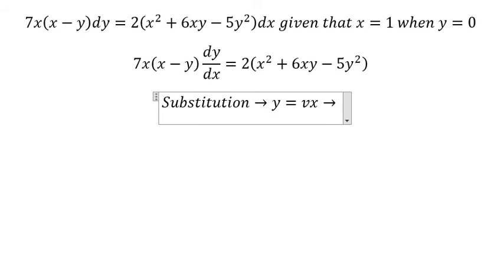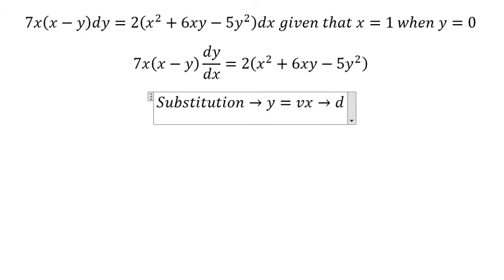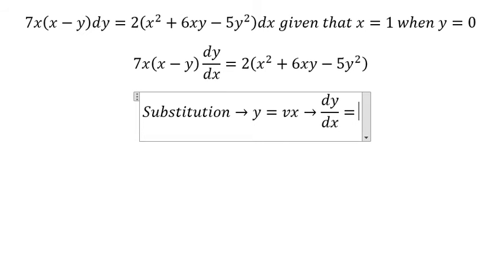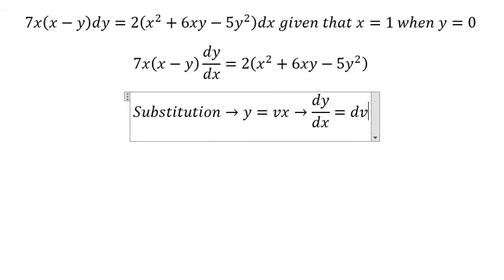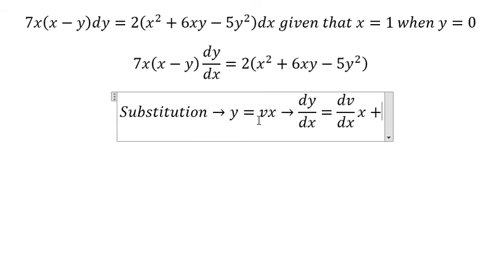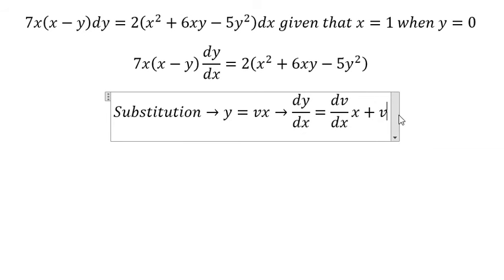If we do the first derivative of both sides, we will do the first derivative of v. So you get dv over dx multiplied with x. If we do the first derivative of x, you get v.